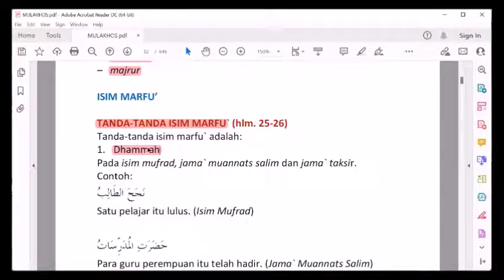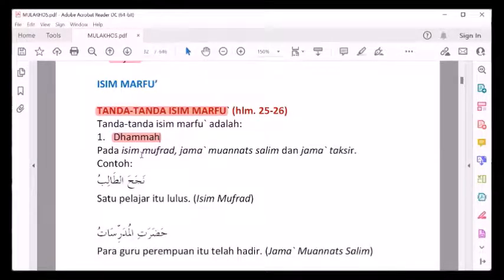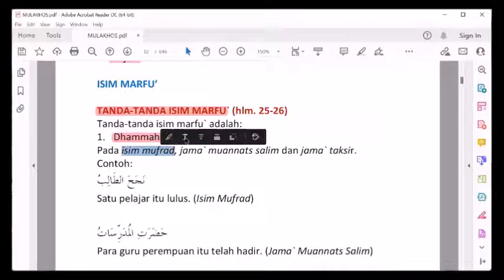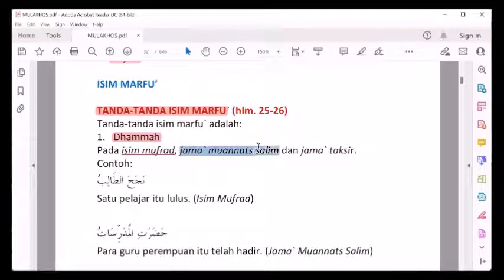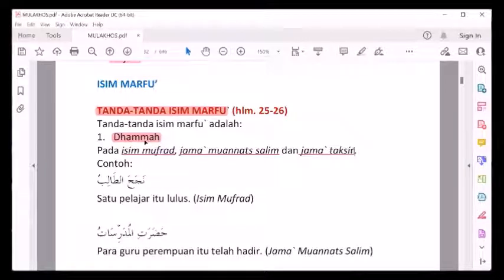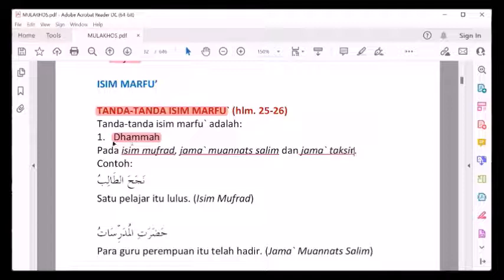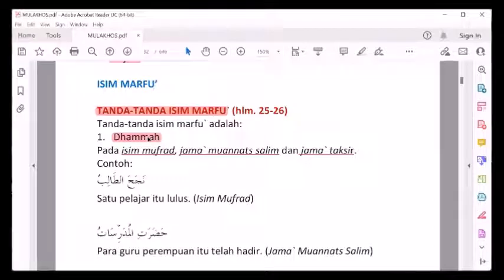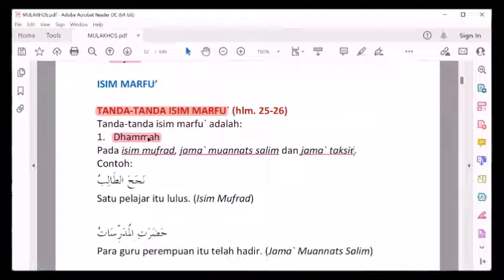Tanda dhammah ini hanya untuk isim mufrod, jama' mu'annas salim, dan jama' taksir. Maksudnya kalau isim mufrod, tanda marfu'nya dengan dhammah, karena memang huruf terakhirnya didhammah. Jama' mu'annas salim tanda marfu'nya didhammah. Jama' taksir marfu' dengan dhammah.